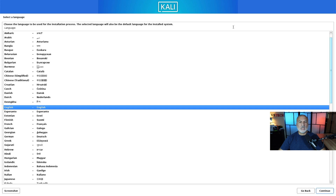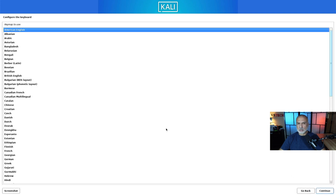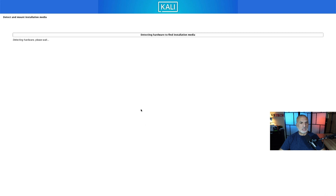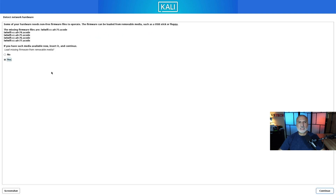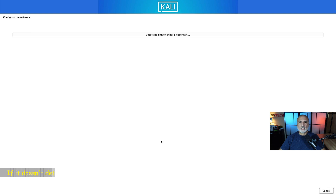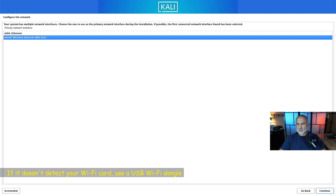The Kali installation program will start. Choose the first option, Graphical Install, and hit Enter. Follow the prompts: leave the language on English and click Continue. Choose your country and click Continue. Choose the keyboard layout that suits your language — in my case it's American English — and click Continue. The installation program will now gather some information. On the next screen select Yes and click Continue.